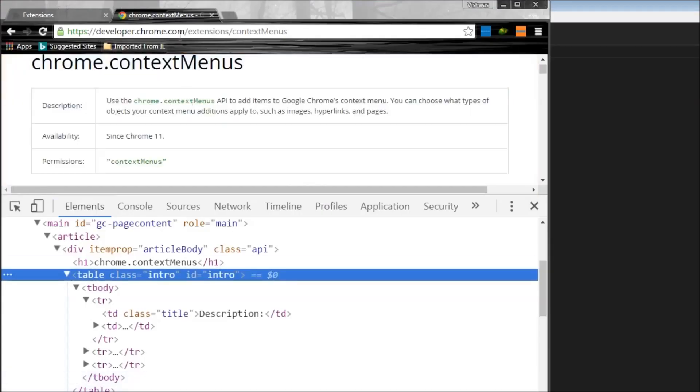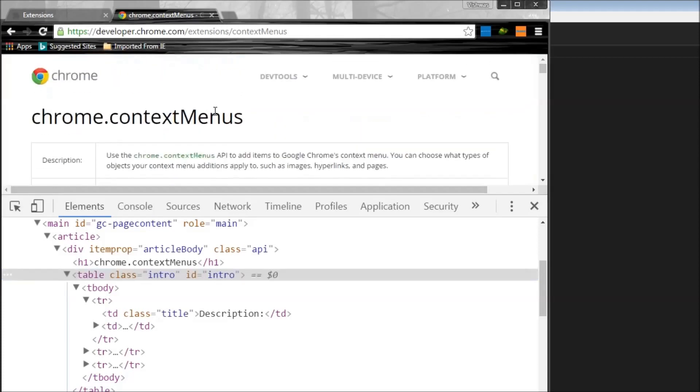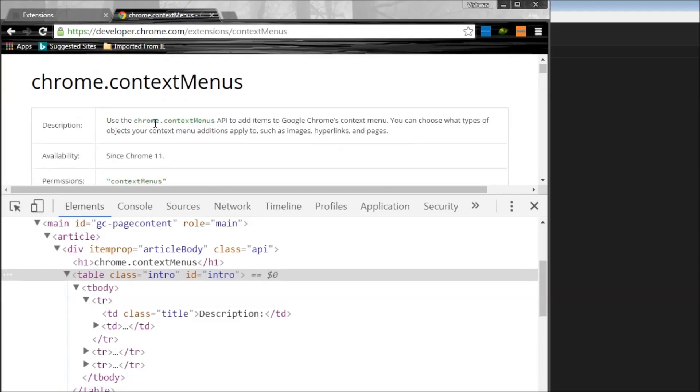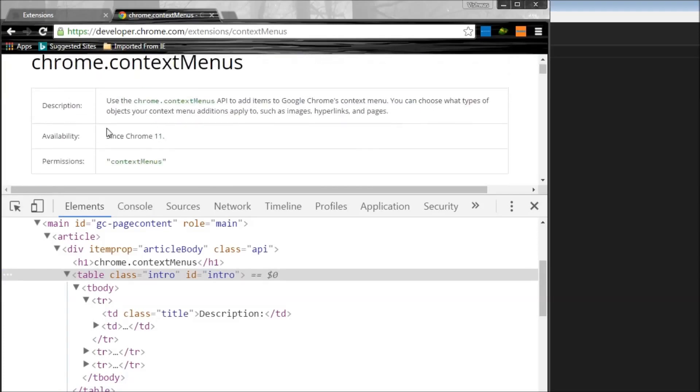And if you go to developer.chrome.com slash extensions slash context menus, this is basically information about this API. We are presented with this particular table with description, availability, and permissions.